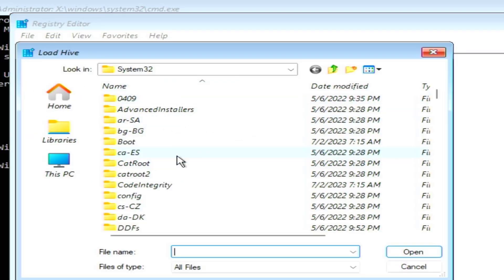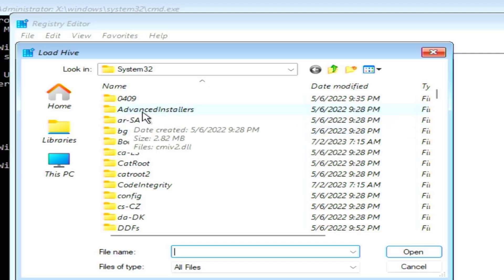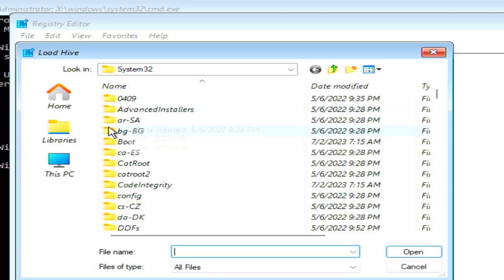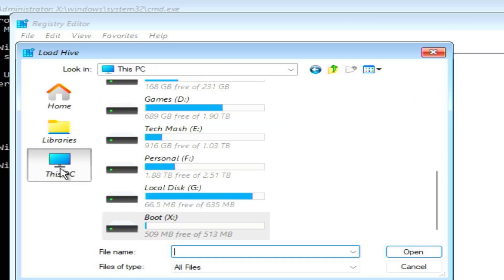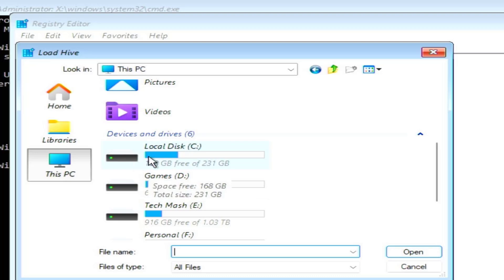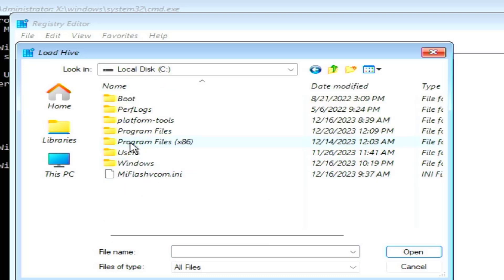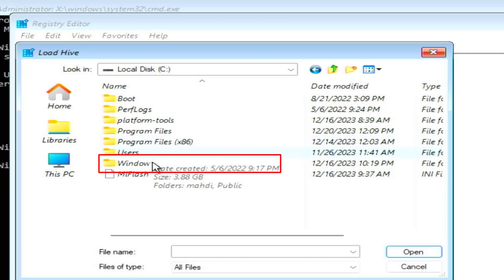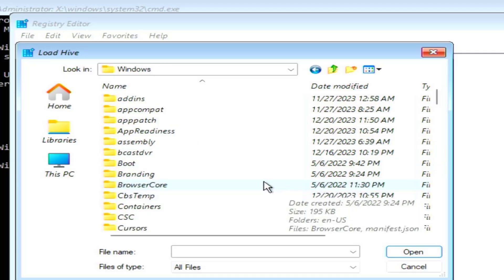By default it will take you to the System32 folder. On the right-hand side you can find 'This PC,' so click on the This PC icon on the left-hand side. Then go to your C drive, or whichever drive Windows is installed on — which is typically C drive. Open your Local Disk C.